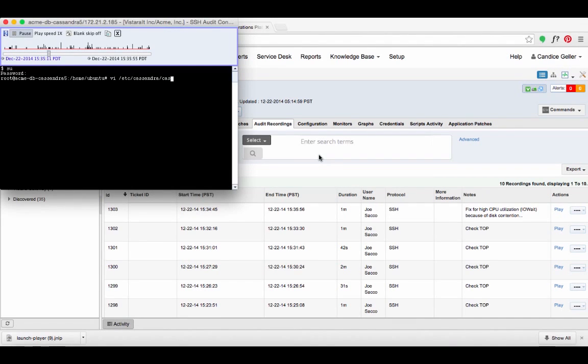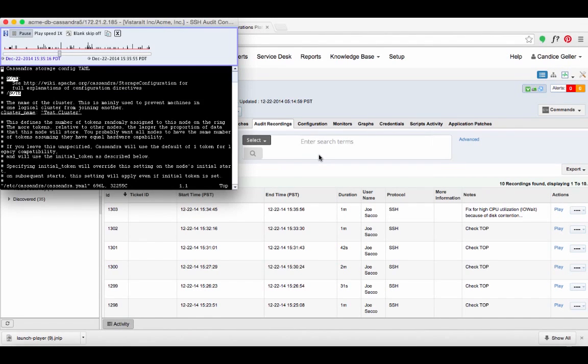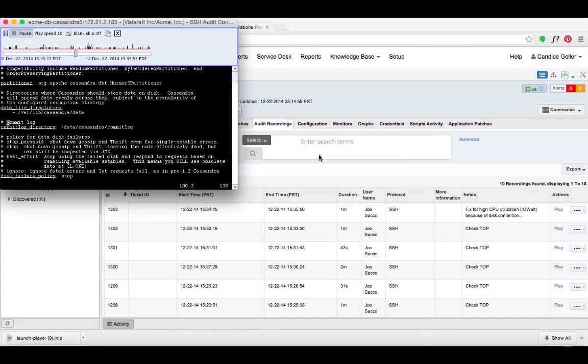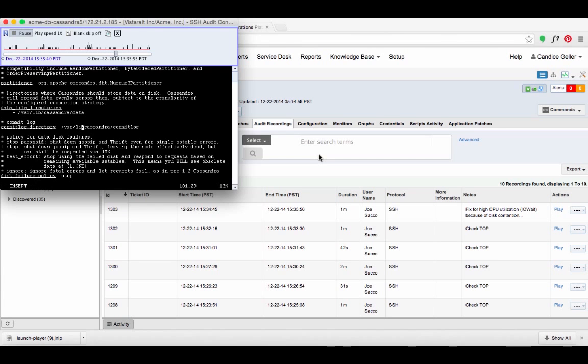To reduce the disk contention, Joe changed the commit log directory to a disk that is not being used by the data directory. Candice realizes that Joe probably forgot to fix the other nodes, including the one which caused this alert.